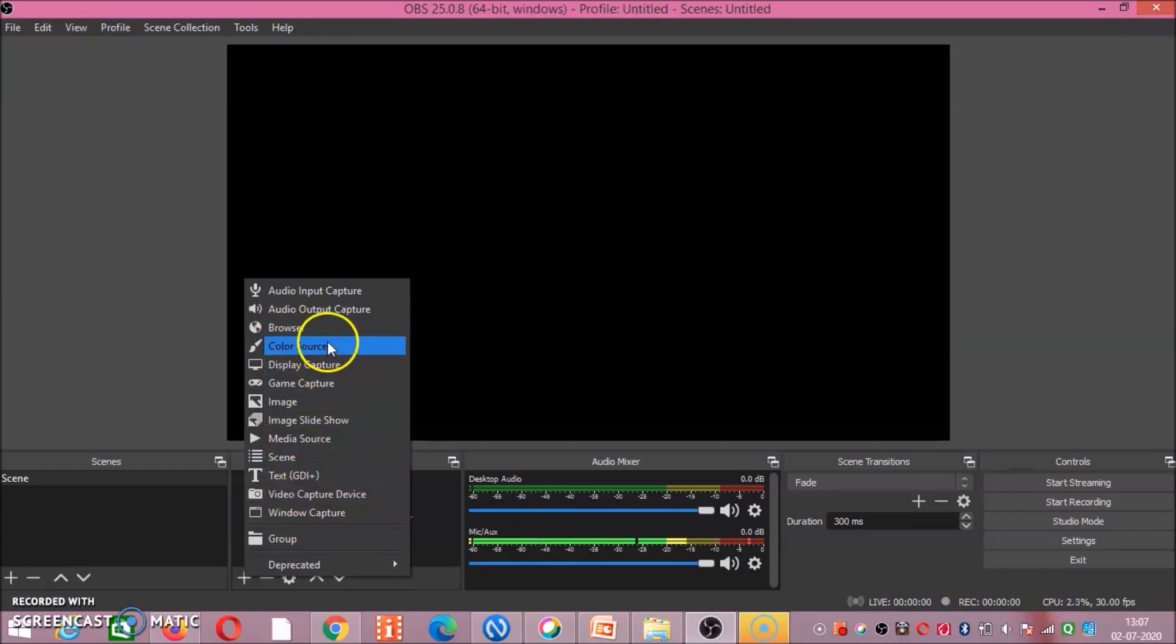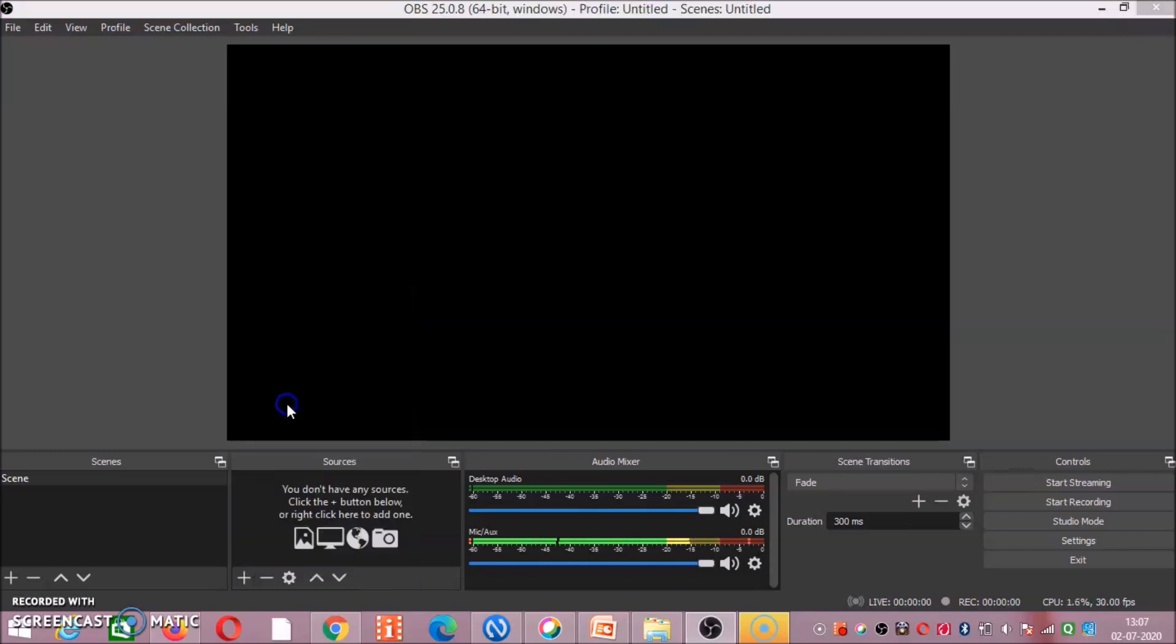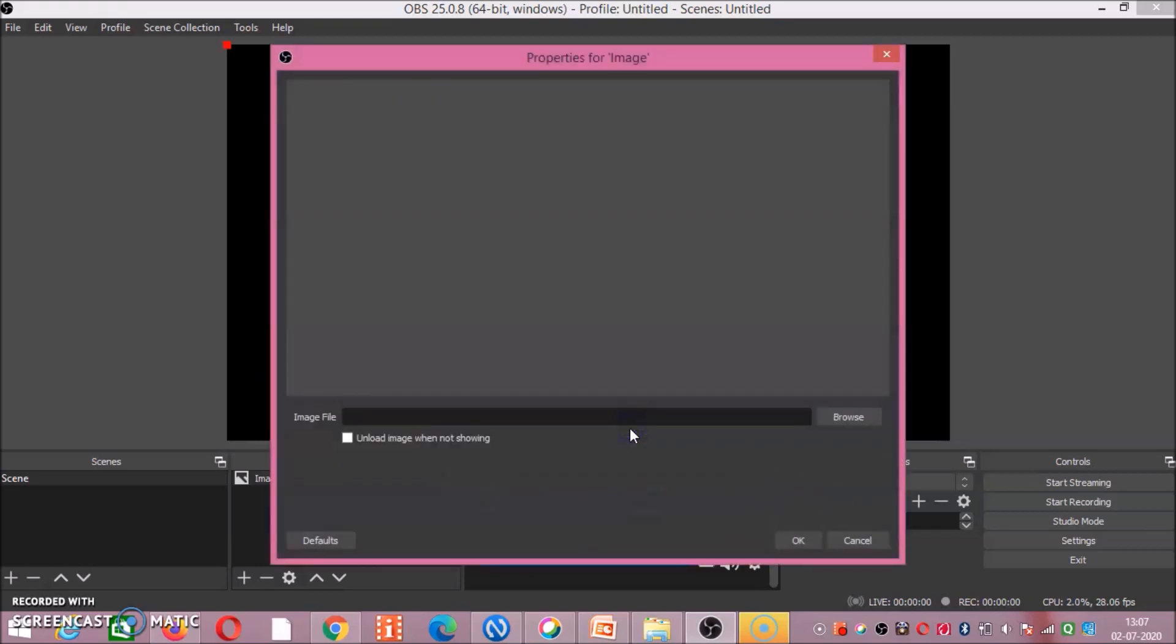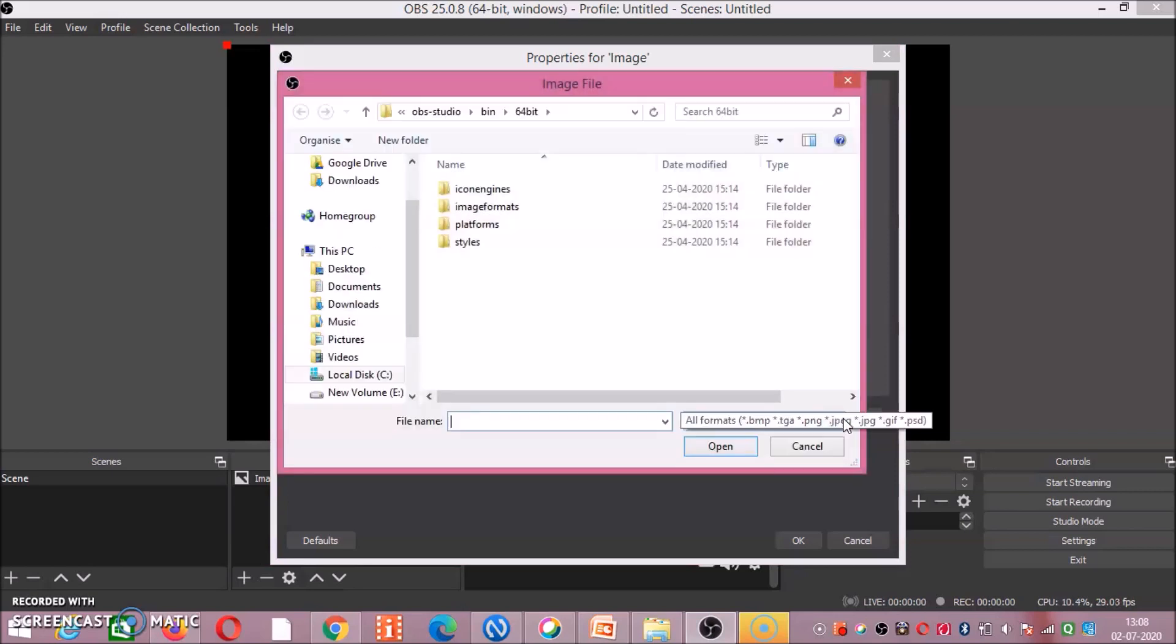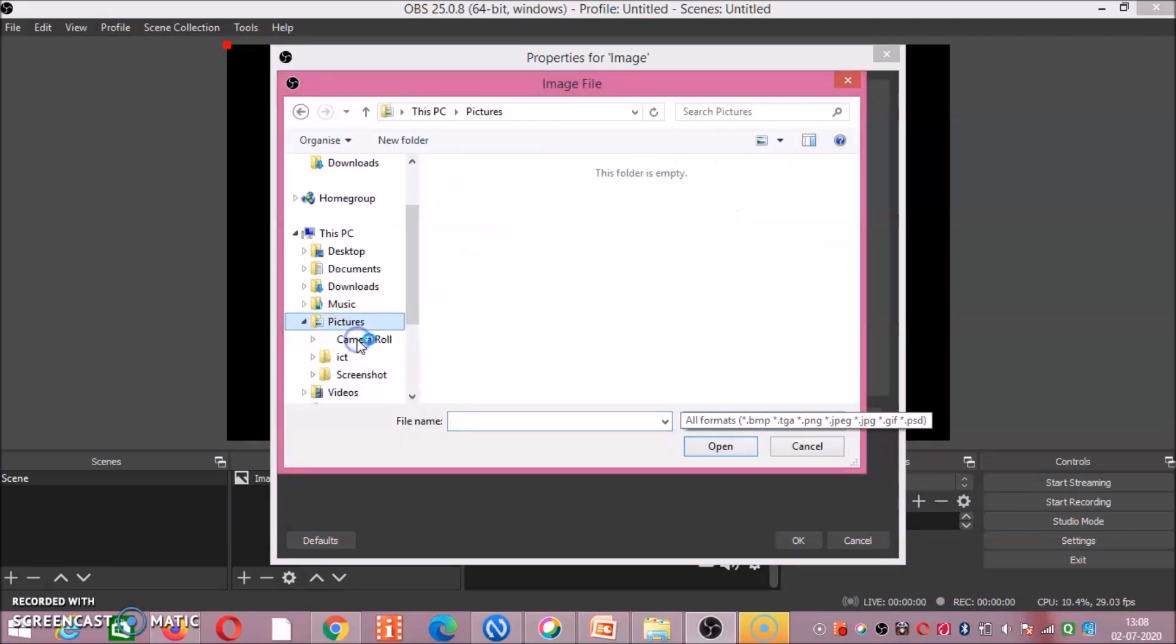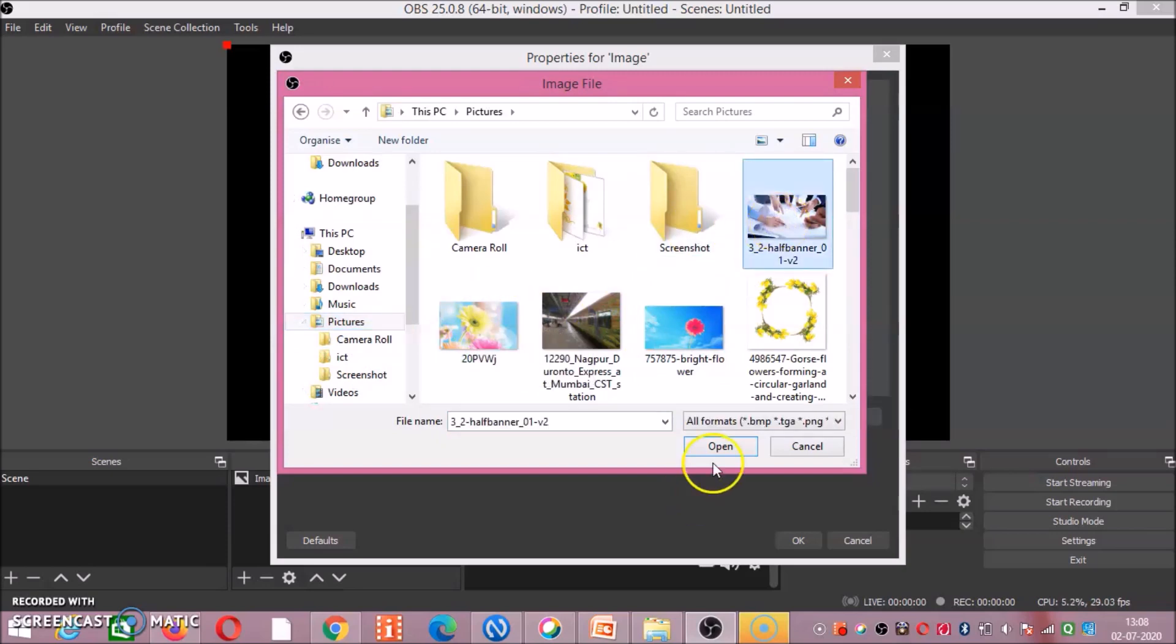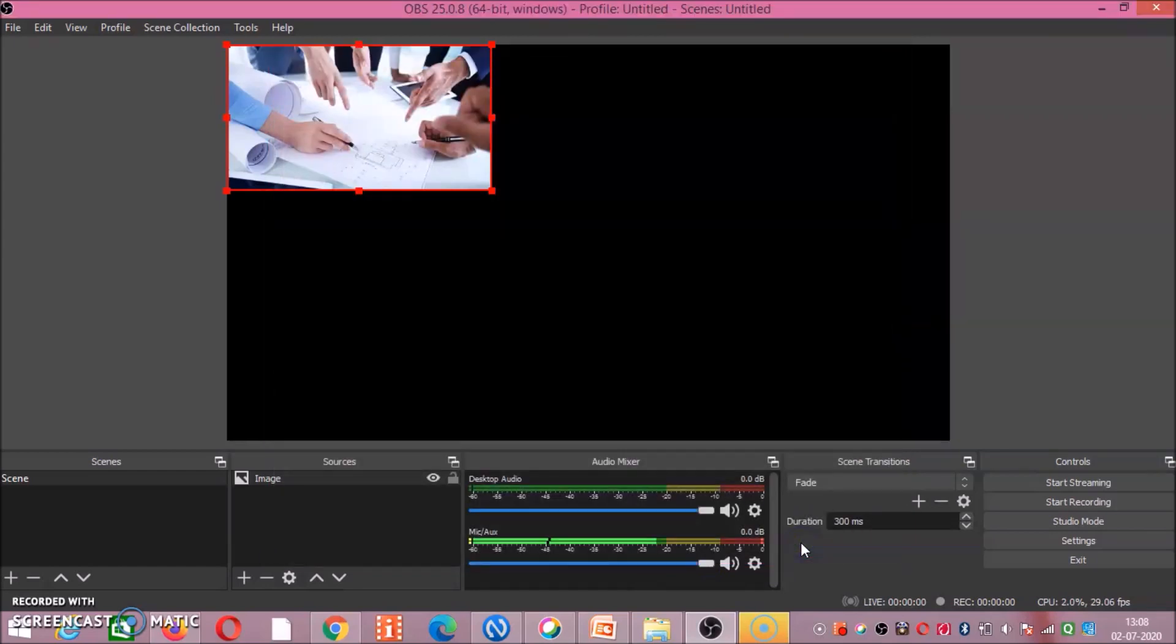So likewise, you click on any one of them. For example, I am clicking on image, then click on OK. If you have to take some image from your computer, then you click on browse pictures. If I have saved some image, for example I am explaining something about this image, I am clicking on that and then click on open.